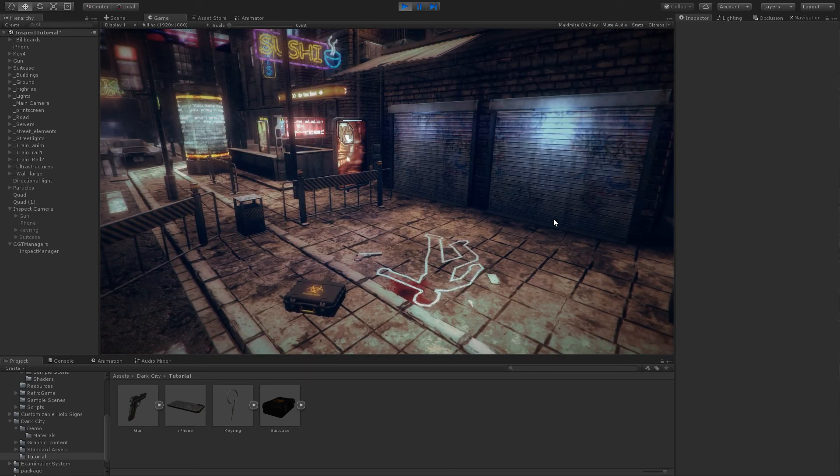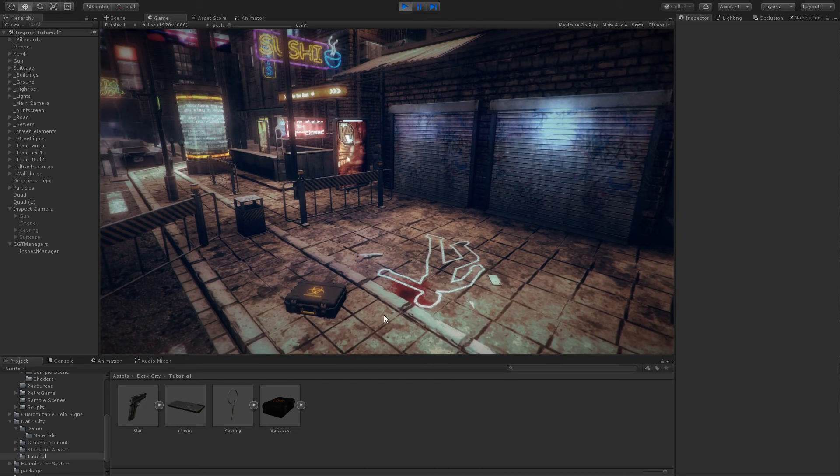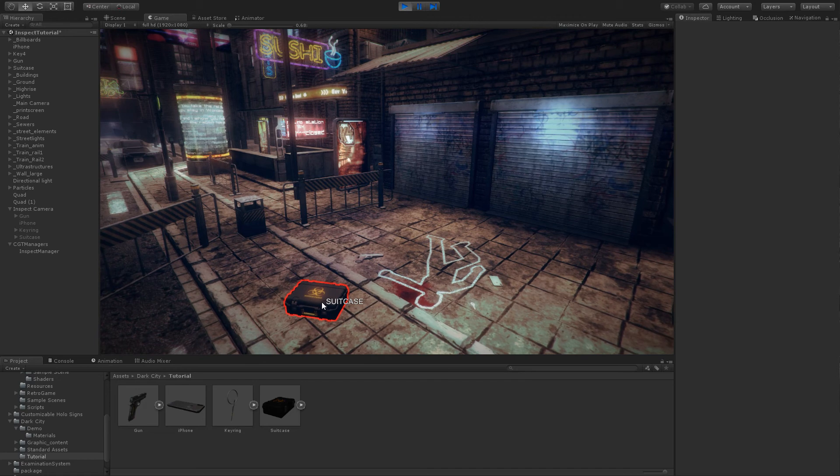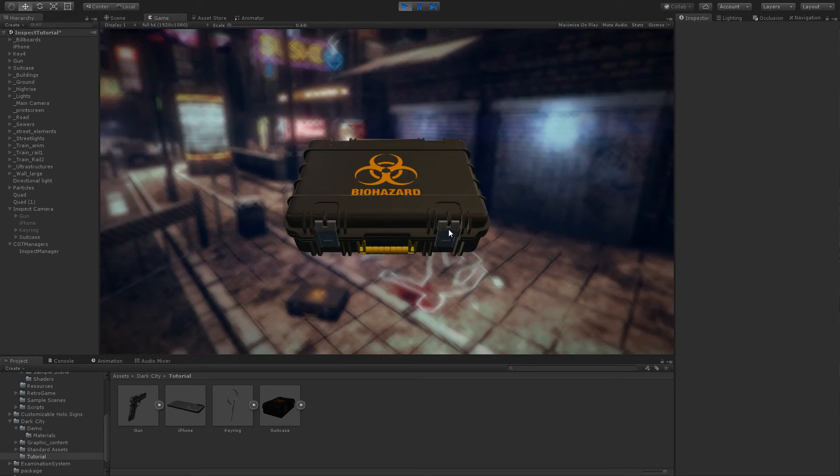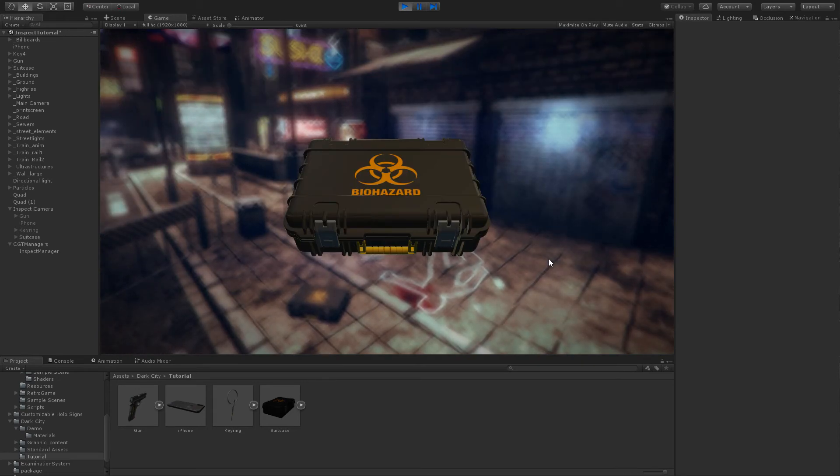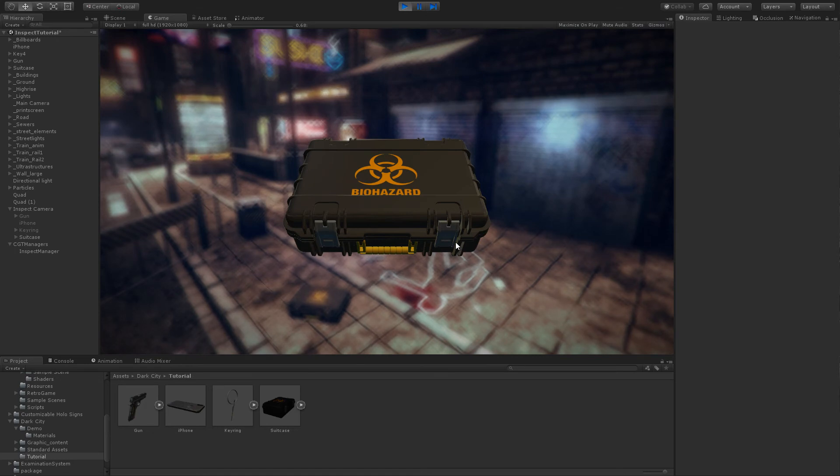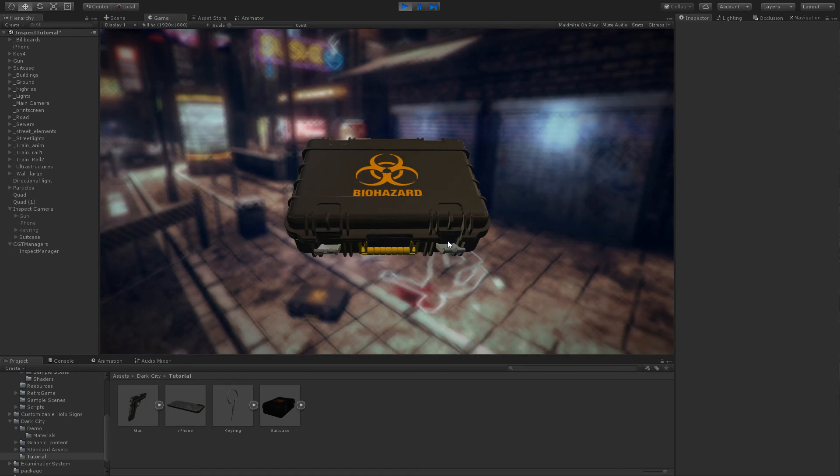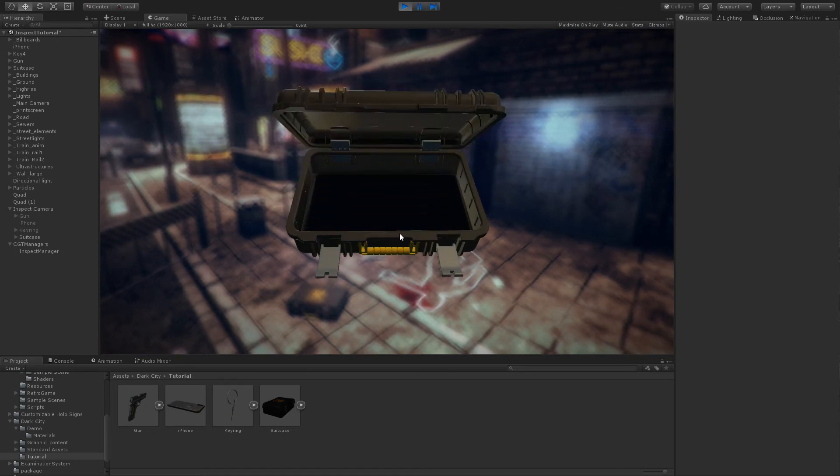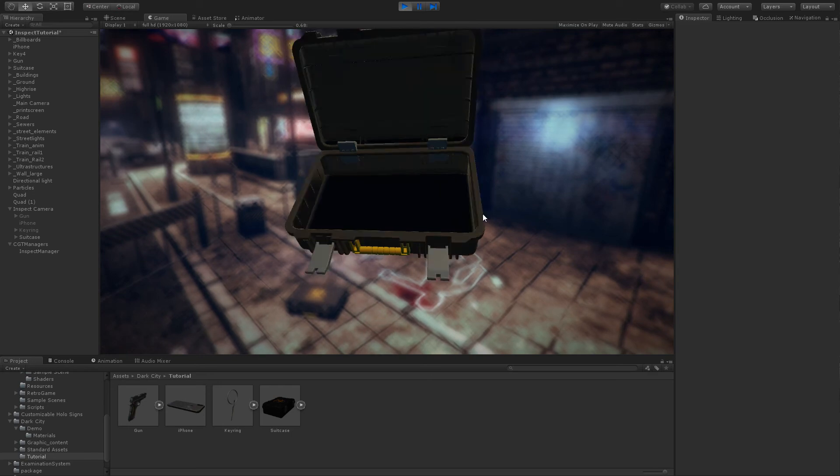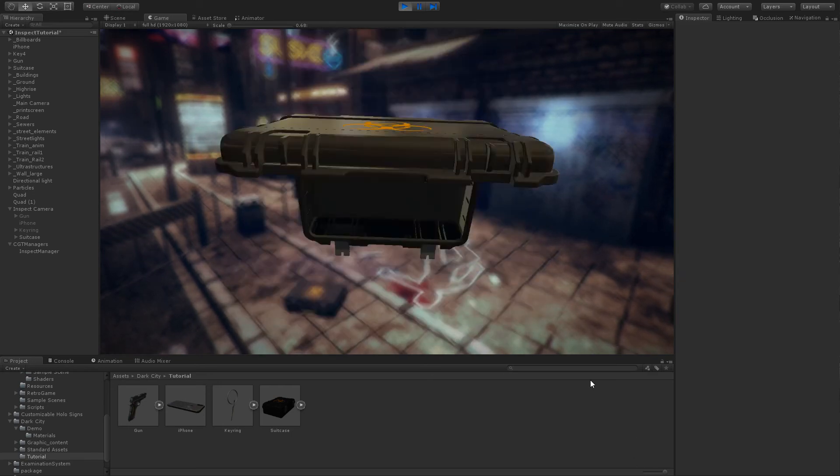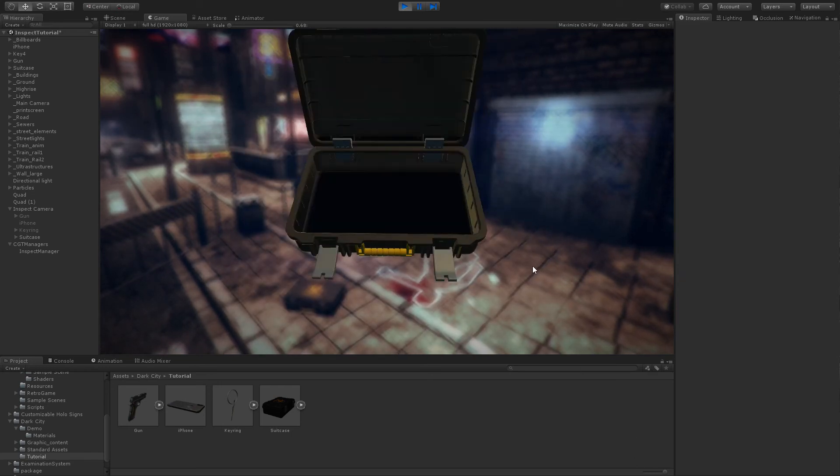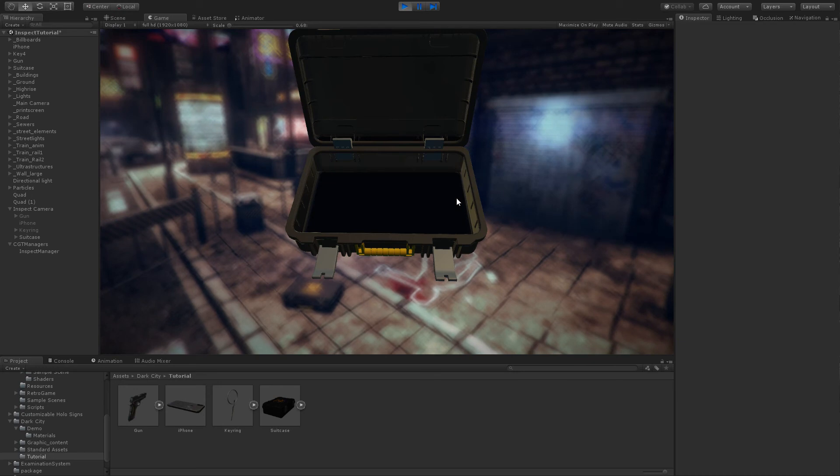And one interesting thing, for example in the case of the suitcase, is an object with its own animation and interaction. In this object, if I click in the locker, the object gets opened. All these behaviors are kept when you use the inspect script.